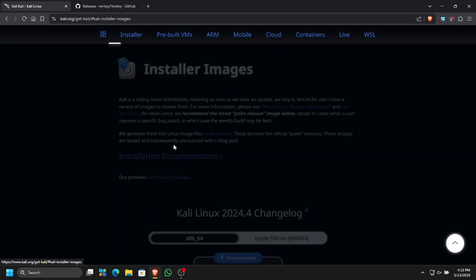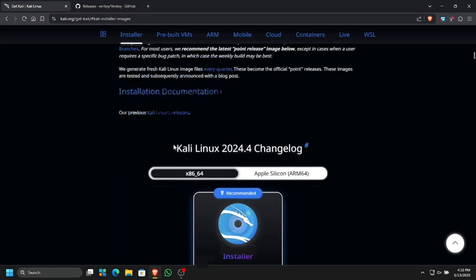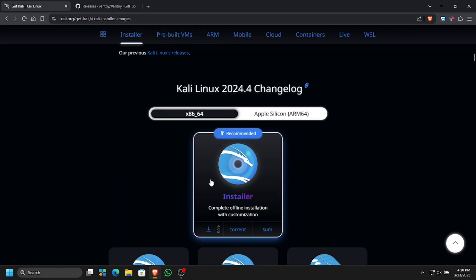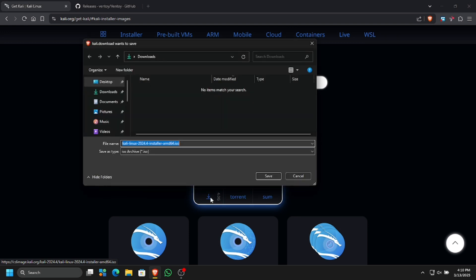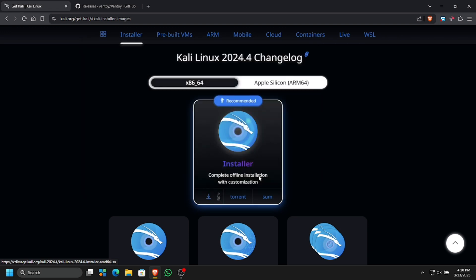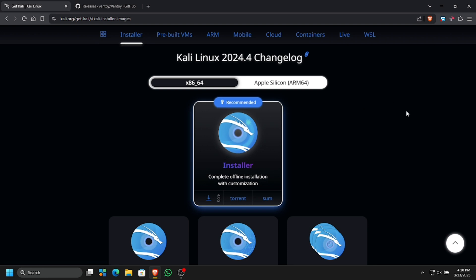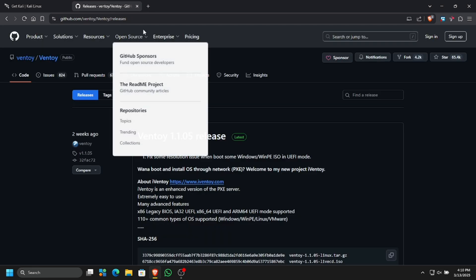Simply click on download and check for the installer images. We have the Kali Linux 2024.4 version. Here is the installer, simply click download. Save the file — now the ISO file of Kali Linux, or any other Linux that you want to use, you can download it from there.